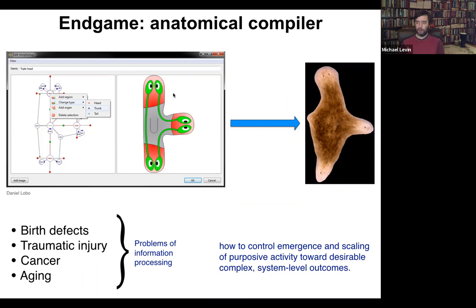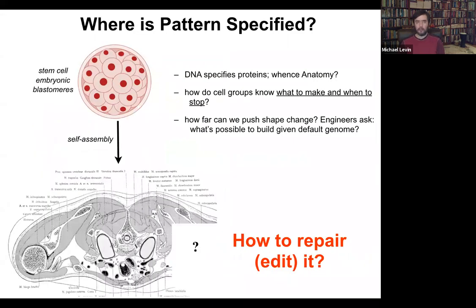Of course, we are very far from having anything like this, and only in a few very special cases do we know how to make specific shapes come out. So where is anatomy specified? We all start life roughly like this — a collection of embryonic blastomeres — and then shortly thereafter you get something like this: a cross-section through a human torso. Look at this incredible invariant order. All of these organs are the correct shape, size, position, orientation. Everything is next to the right stuff.